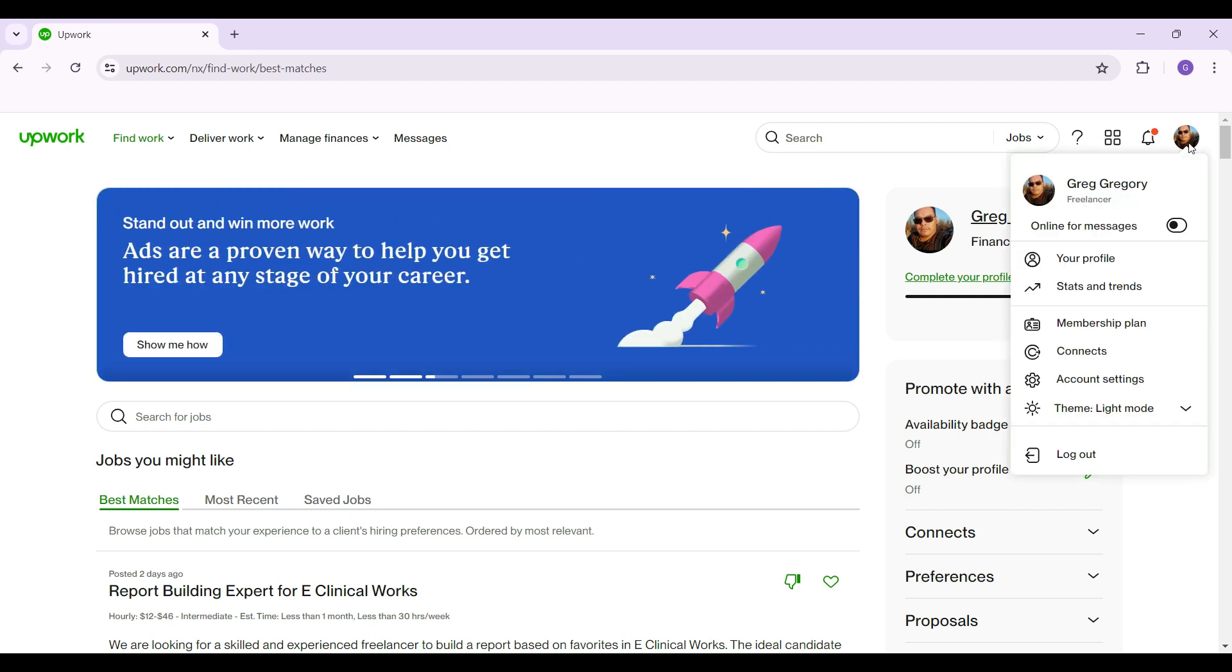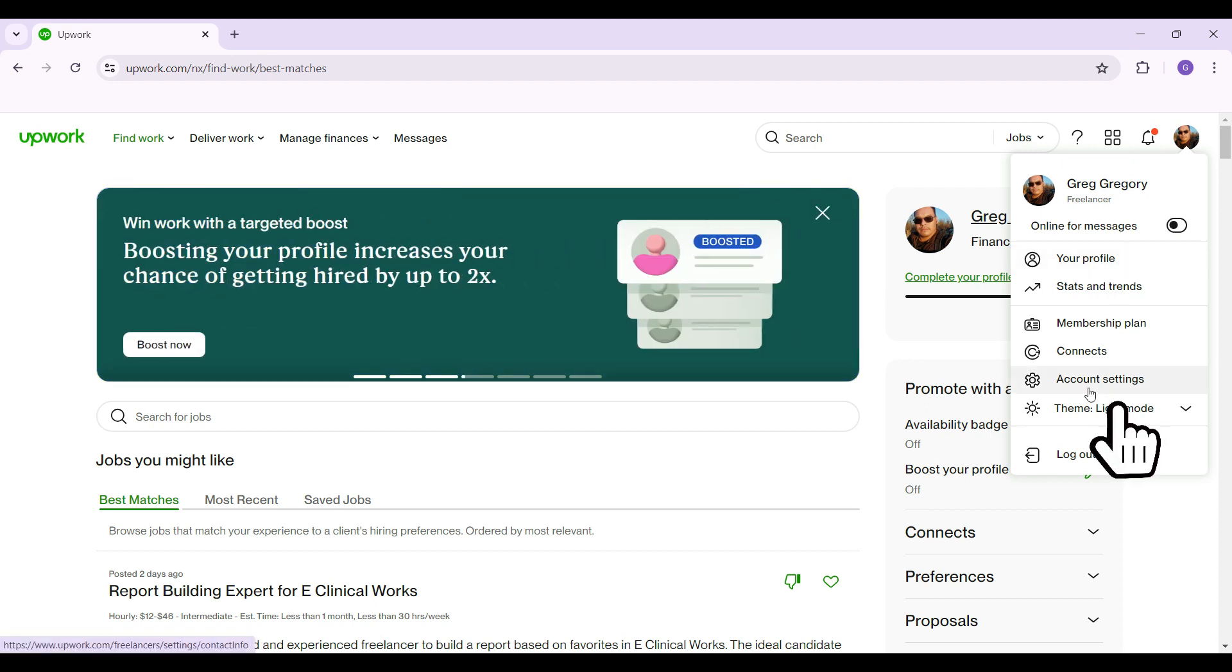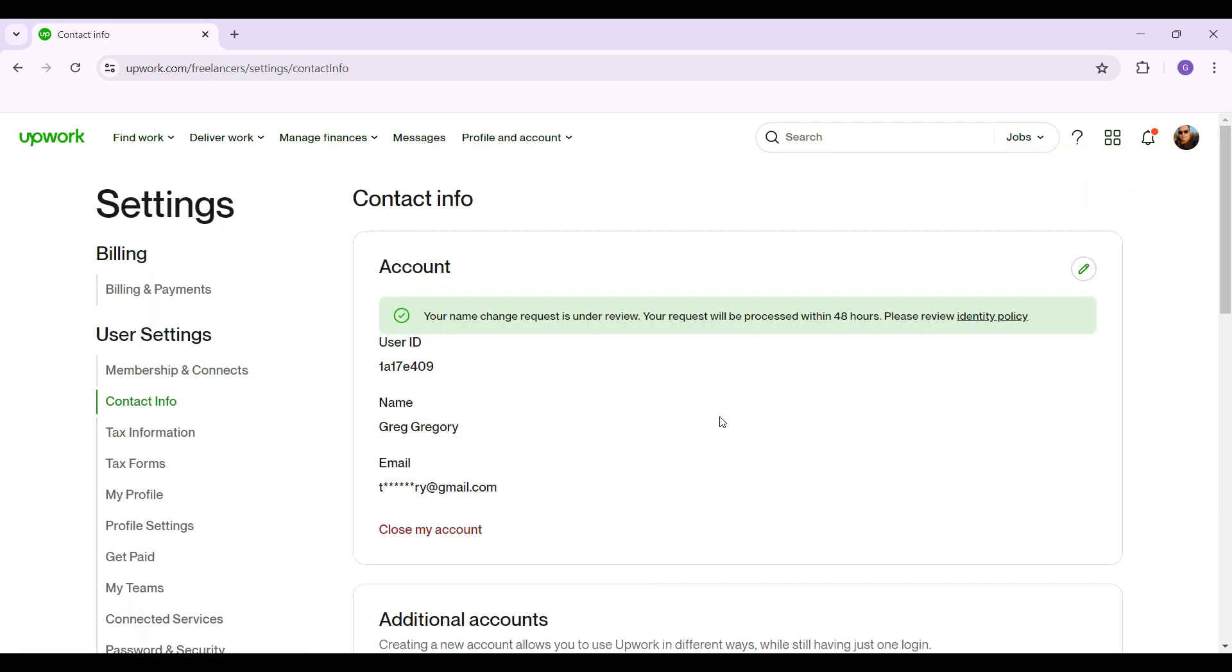Well as you can see there are many options but worry not, what we need to do is simply go to account settings. I'm gonna click on this button right here. Well once you're in the account settings page...